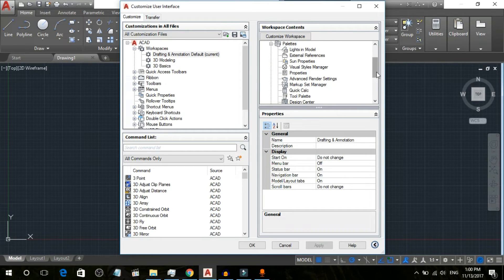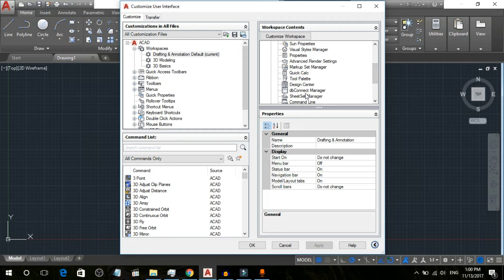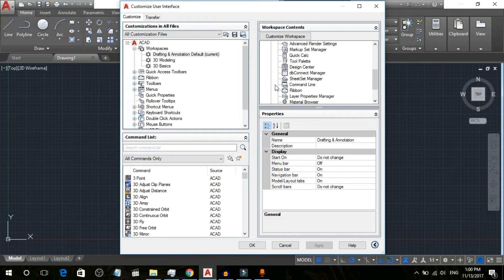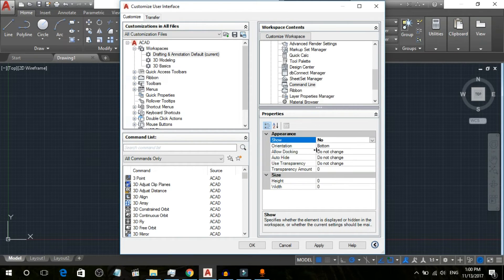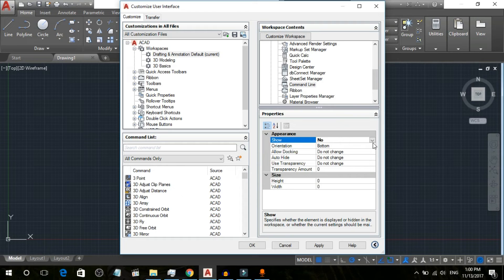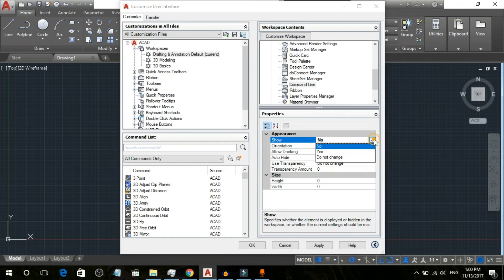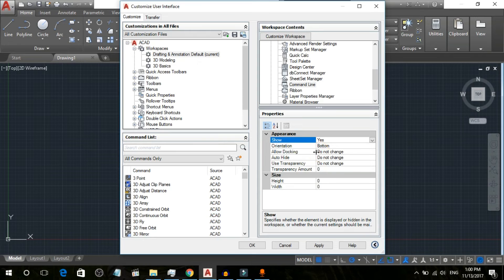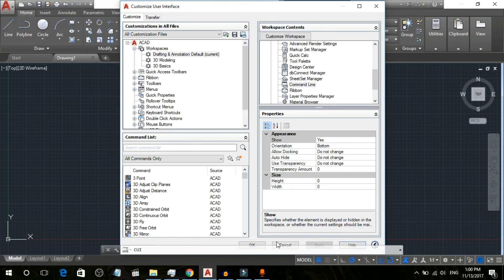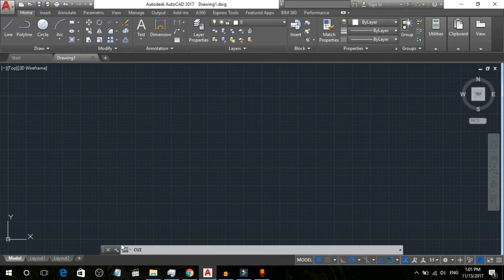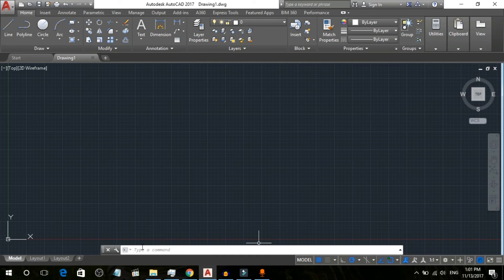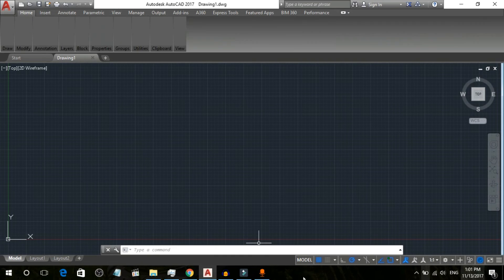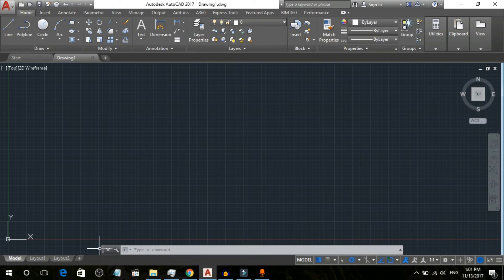You can see that it doesn't show here, so what you are going to do is just simply click on Yes, Apply, and OK. Now you can see here the command line has come back.